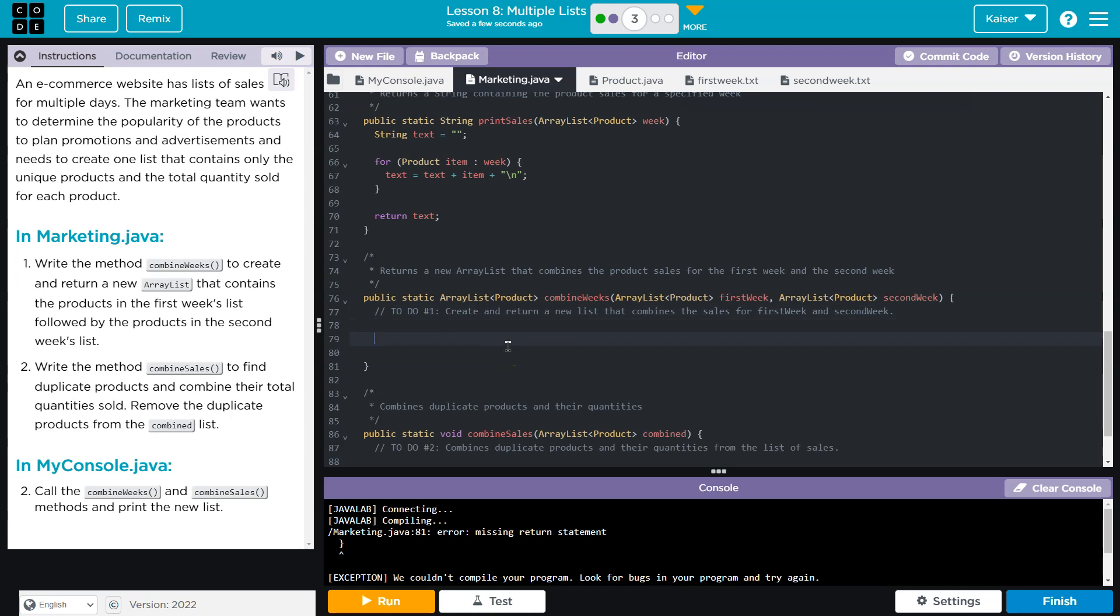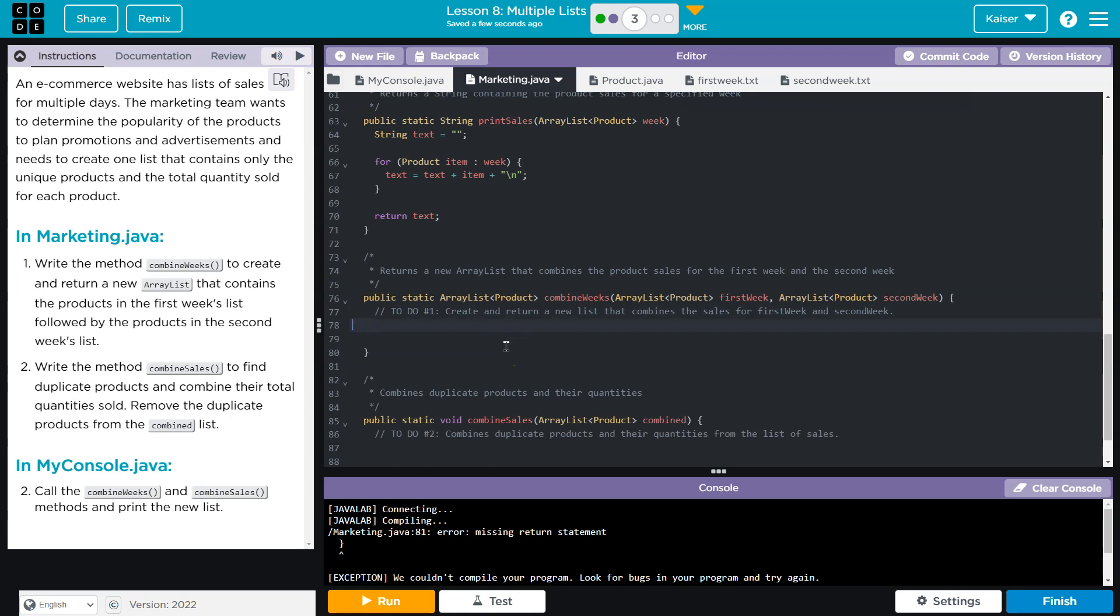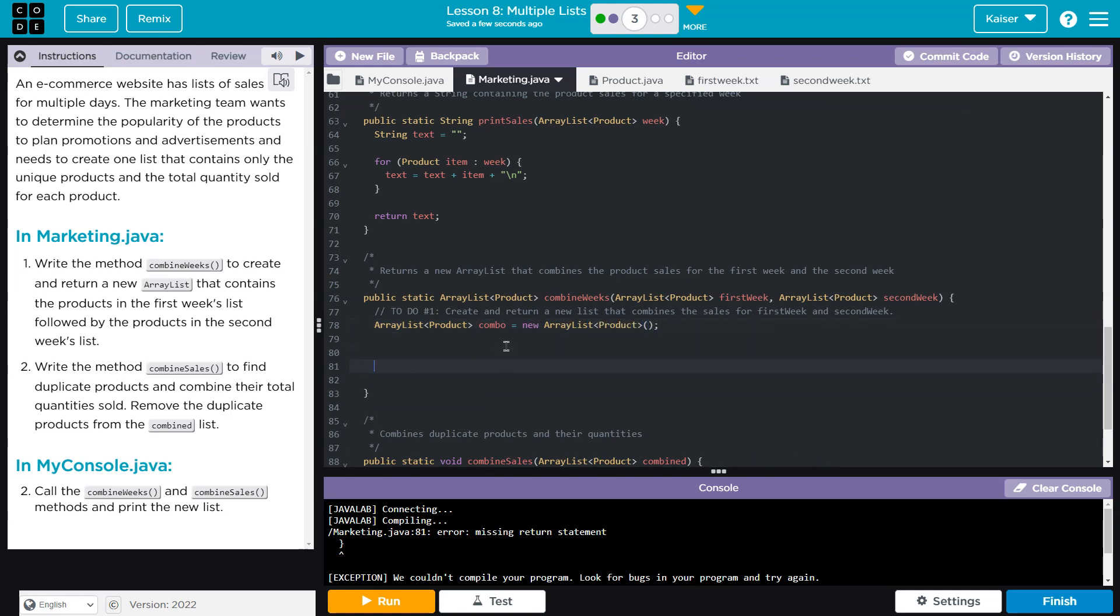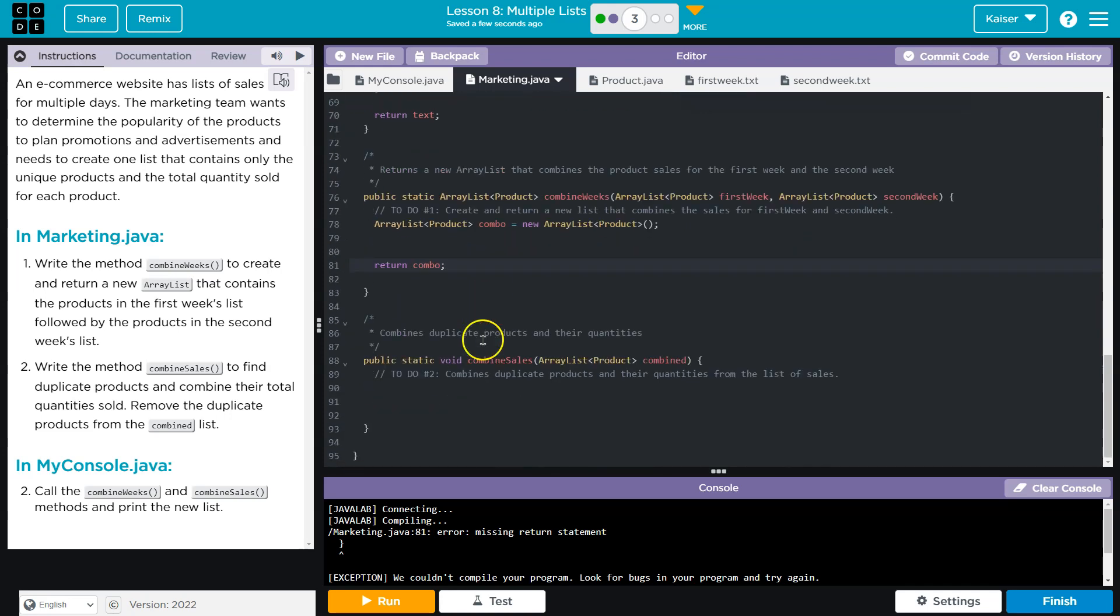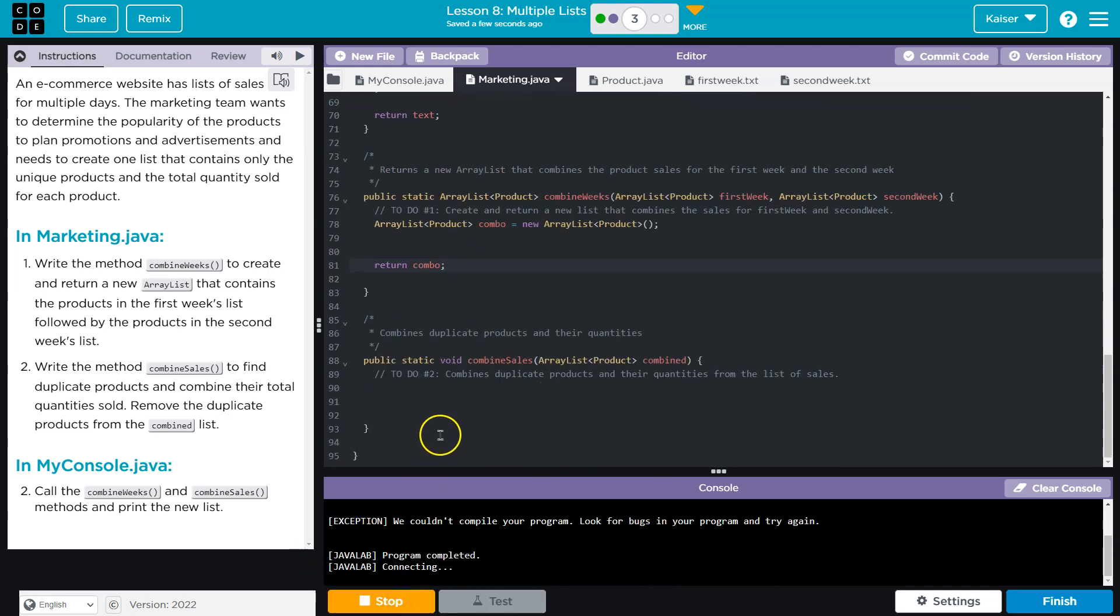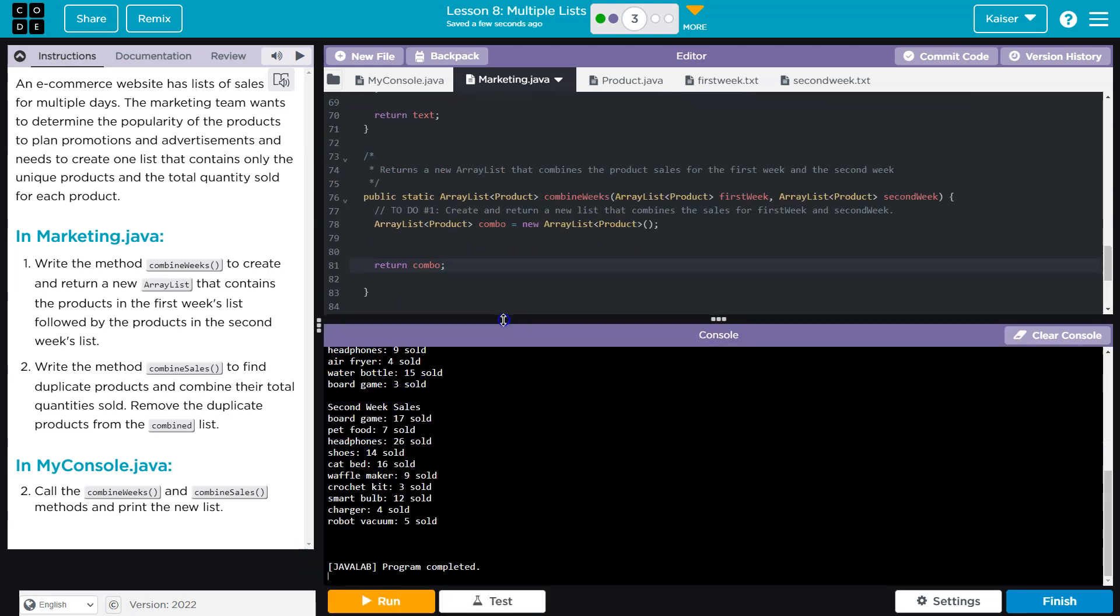So for starters, I'm going to declare an array list in here. I'm going to call mine Combo. And then I'm just going to return an empty one down here so I can test this method, the functionality of this. Awesome.